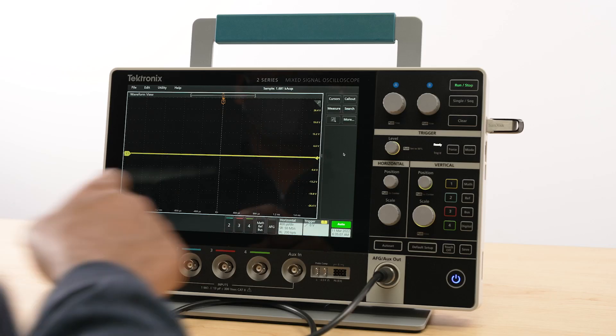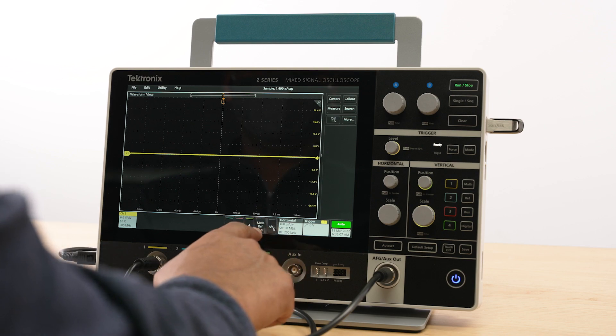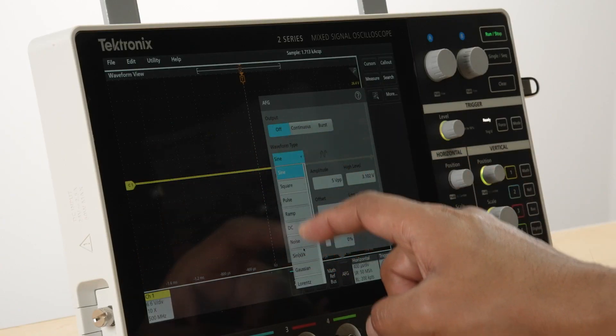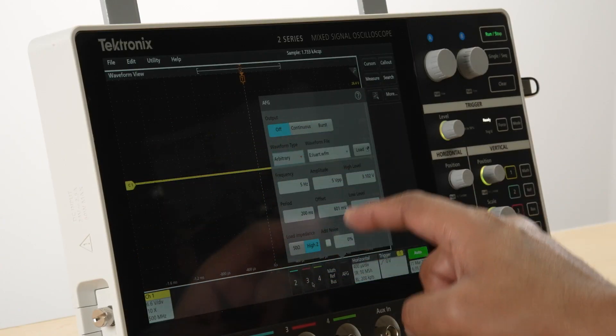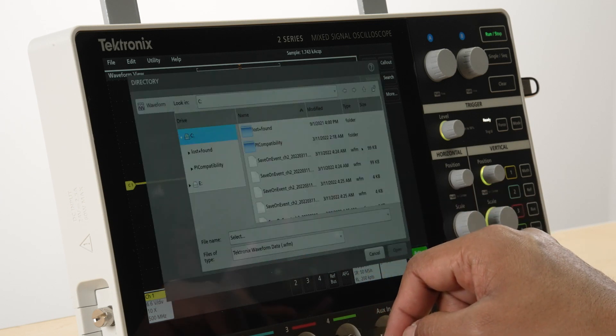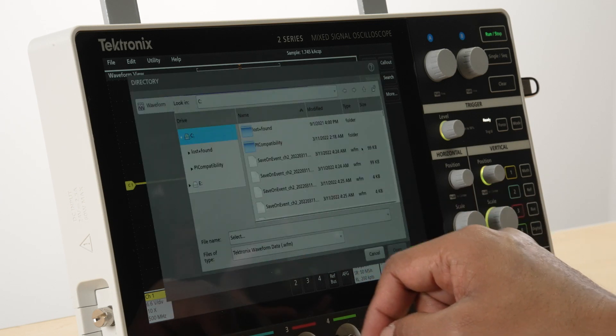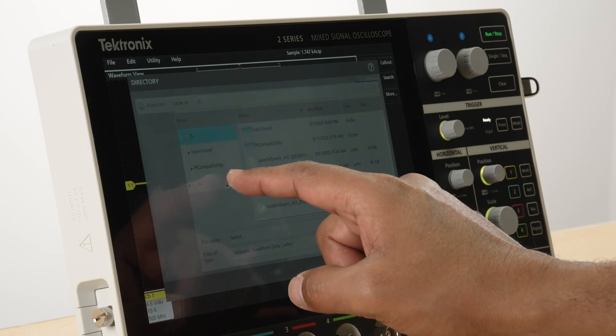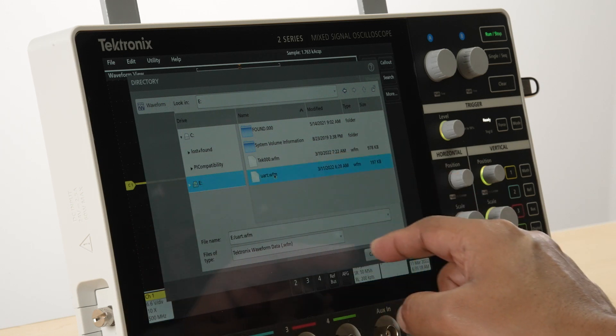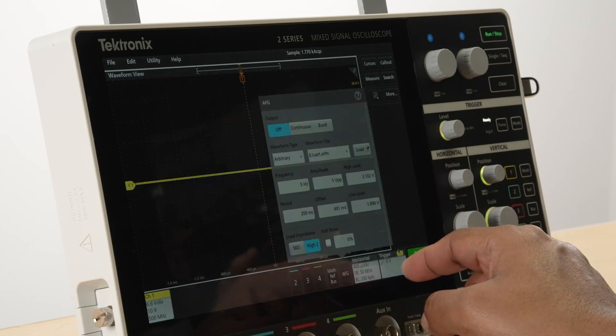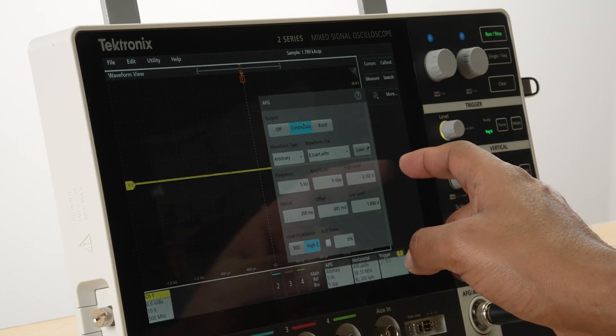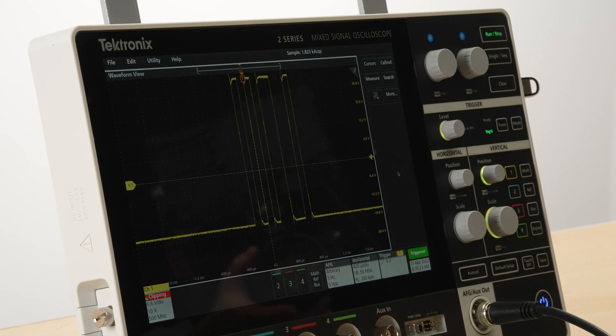The AFG also has the option to load saved waveforms acquired from a device under test and generate the same signal on the AFG output. This makes it an invaluable tool for quickly creating test scenarios based on real-world signals for debug purposes. With many configurable signal types, the integrated AFG is an invaluable tool to stimulate a device under test and capture the output on the analog inputs of the scope. It saves space on your bench and gives you more flexibility to test your designs.